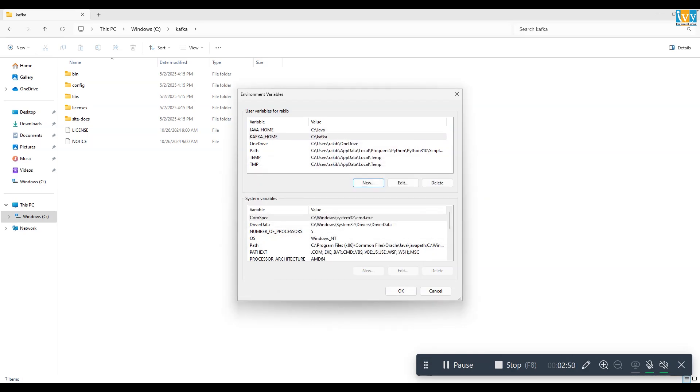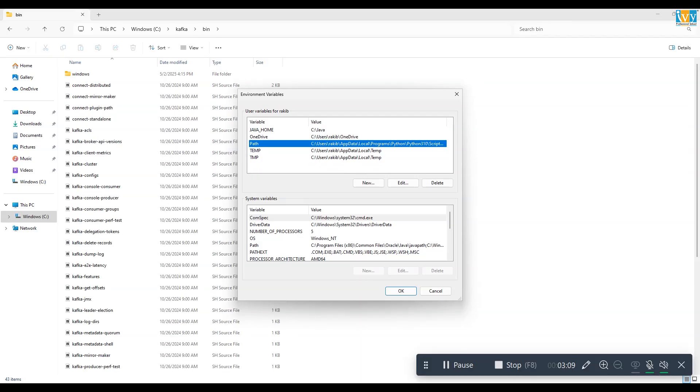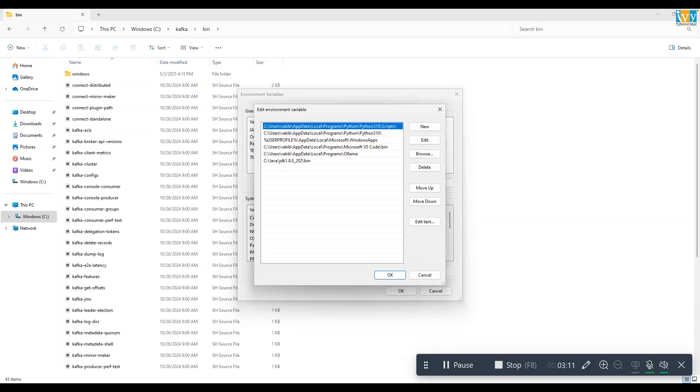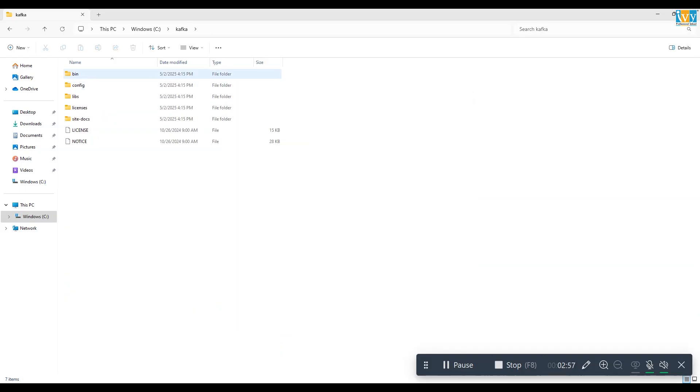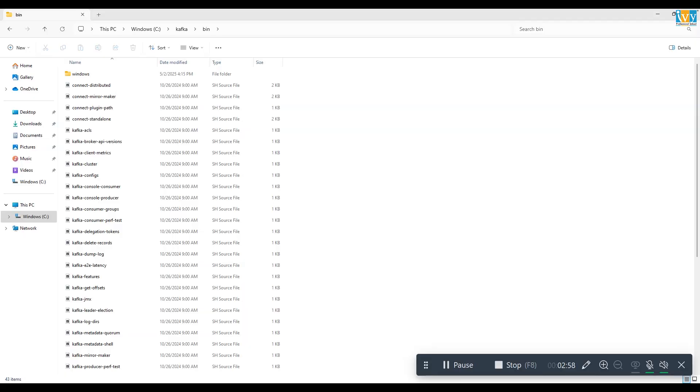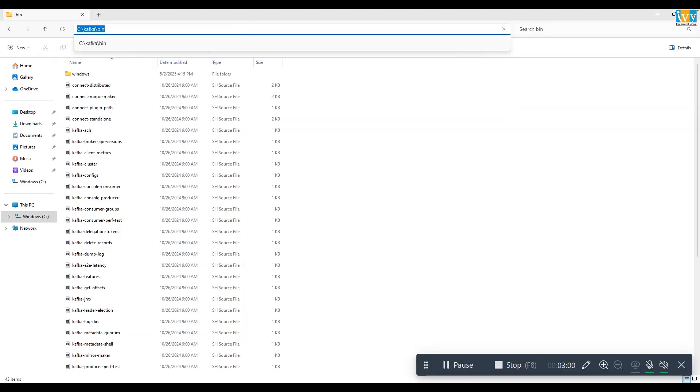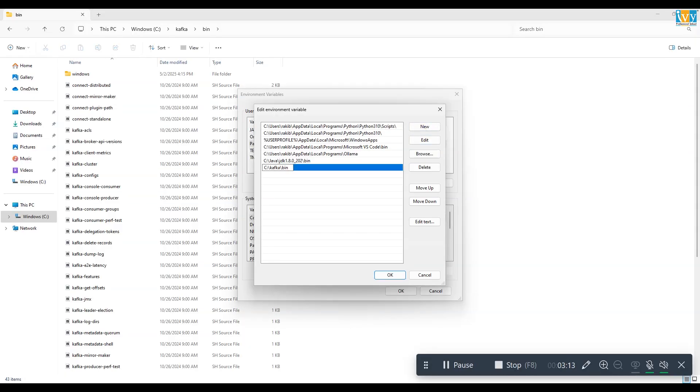Next, go to the path variable under the user variable. Then click edit, then click new. Now again go back to Kafka folder, and inside that Kafka folder go inside the bin folder, then copy the path and paste it over here and finally save it.